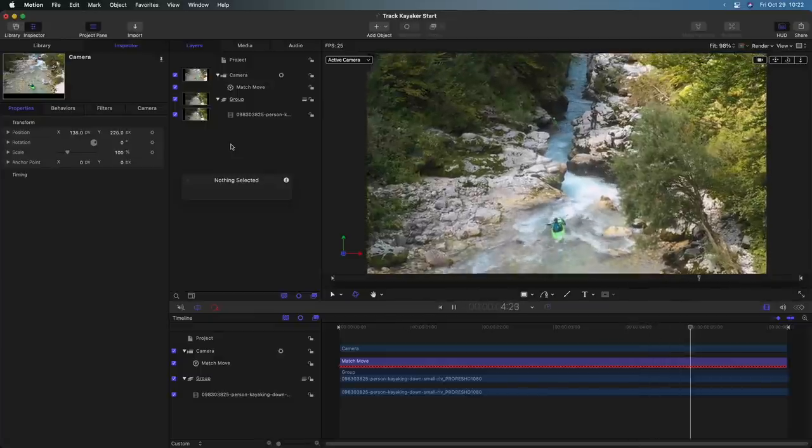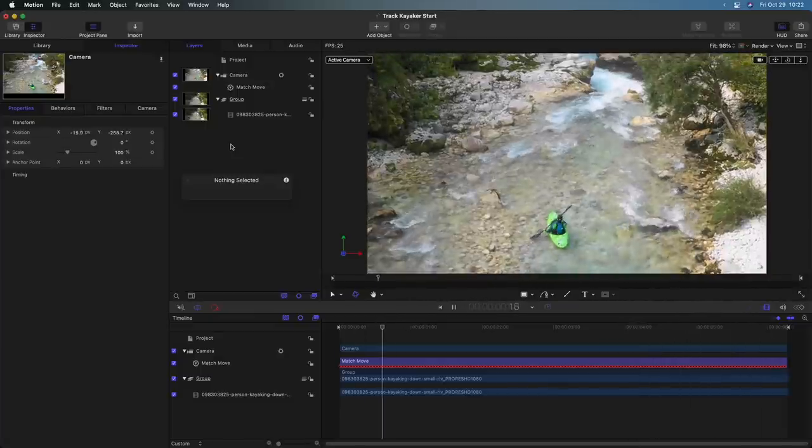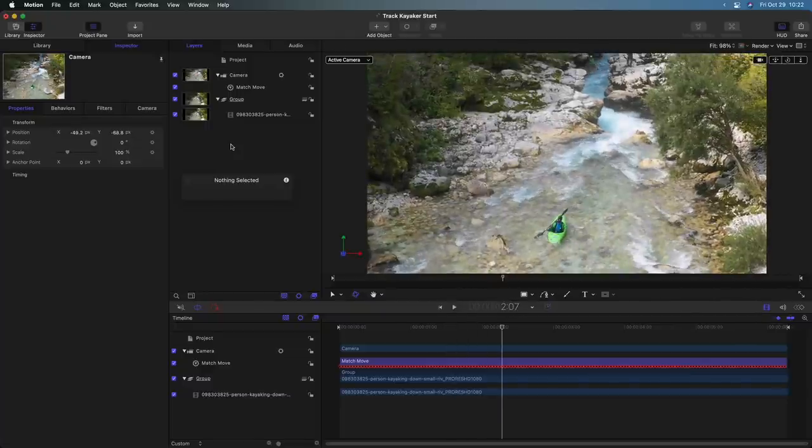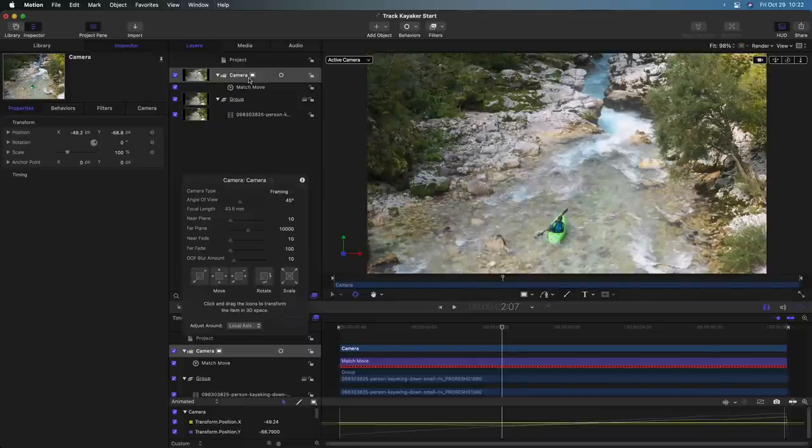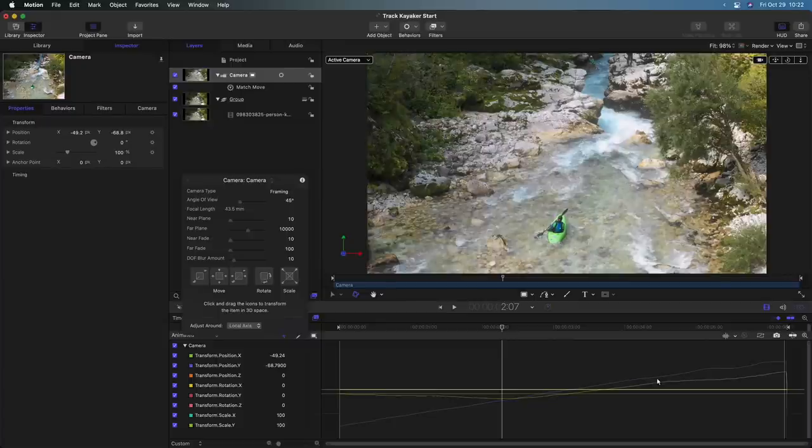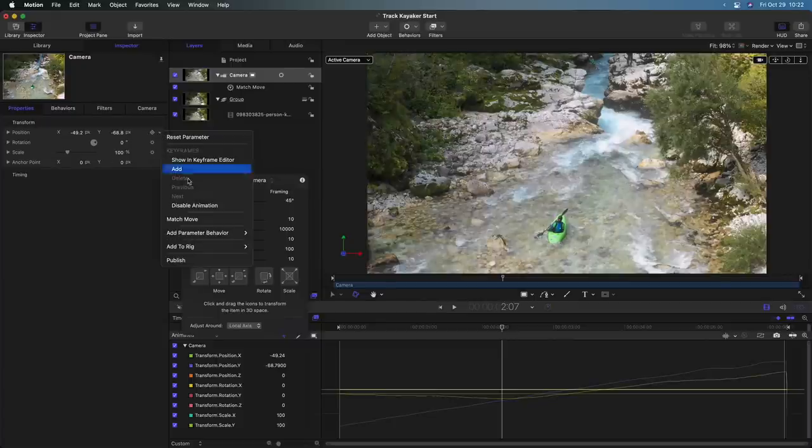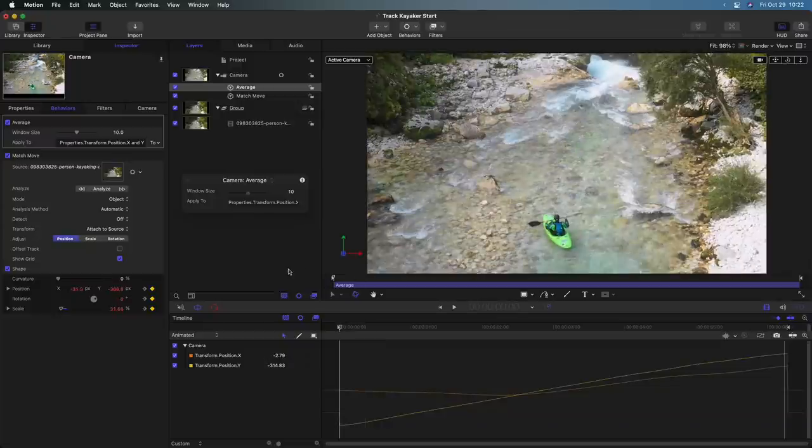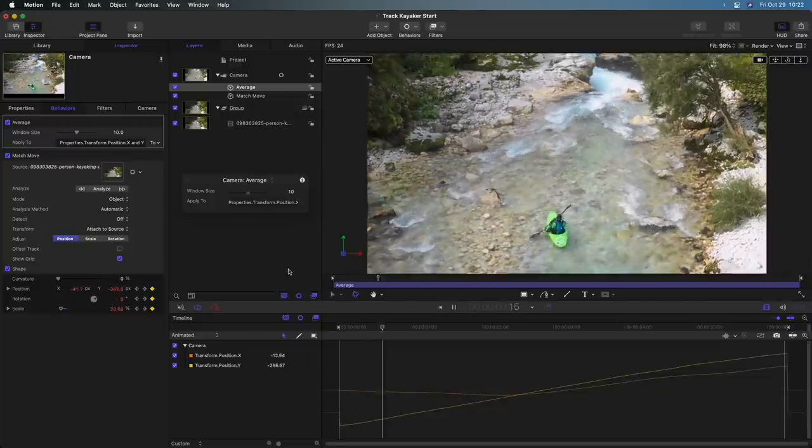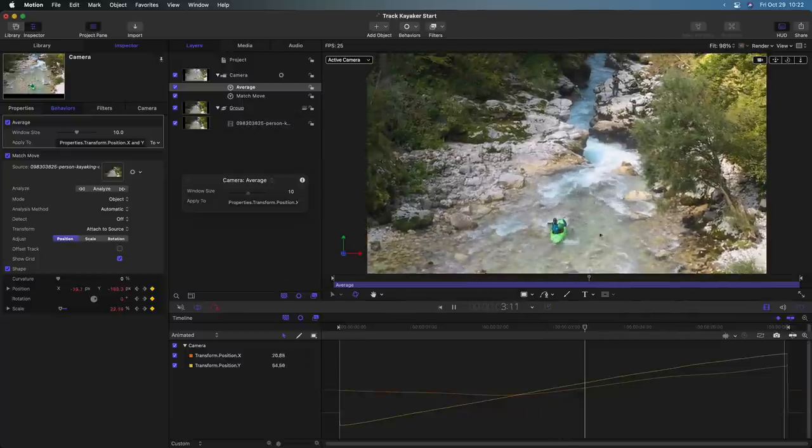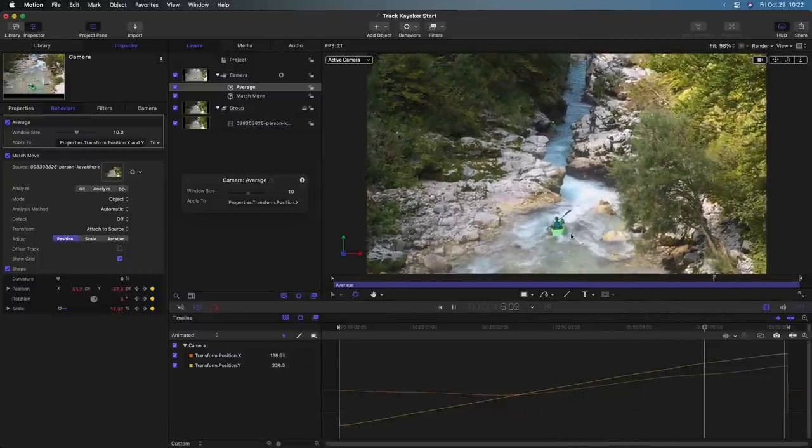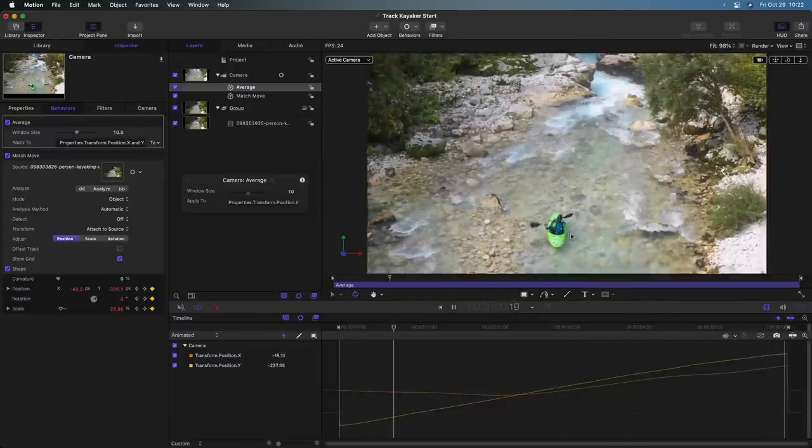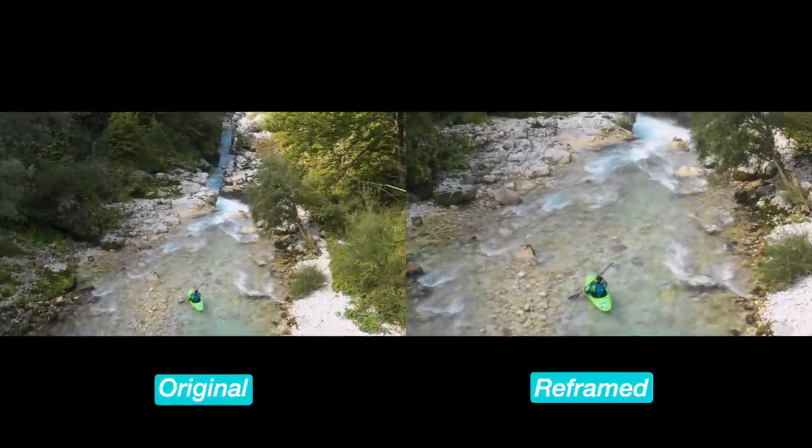I'll deselect everything, shift Z to fit the full frame and we'll play it back. And kind of similar to the other one, it's a little too much. There's a little bit of jerkiness going on here. So let's select the camera, command eight, so we can see basically the path of these corrections for both position X and Y. And for the camera's position, I'll once again add the average parameter behavior. I think the default value of 10 often does a really good job. And now with that on, I'll play it back and it plays quite a bit more smoothly while still keeping the kayaker at the bottom of the shot. And let's look at how these look side by side.